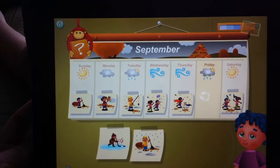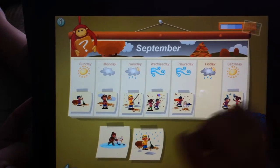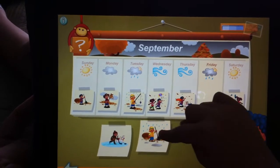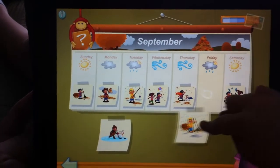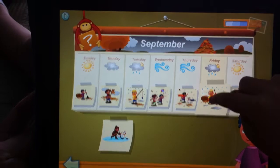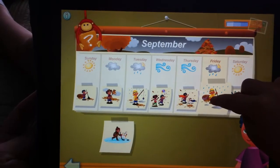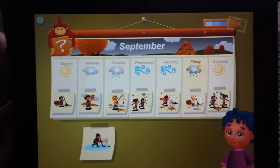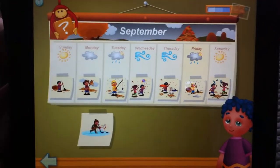Friday was rainy. Do you see a rainy picture? Put it up there. Great job, honey.